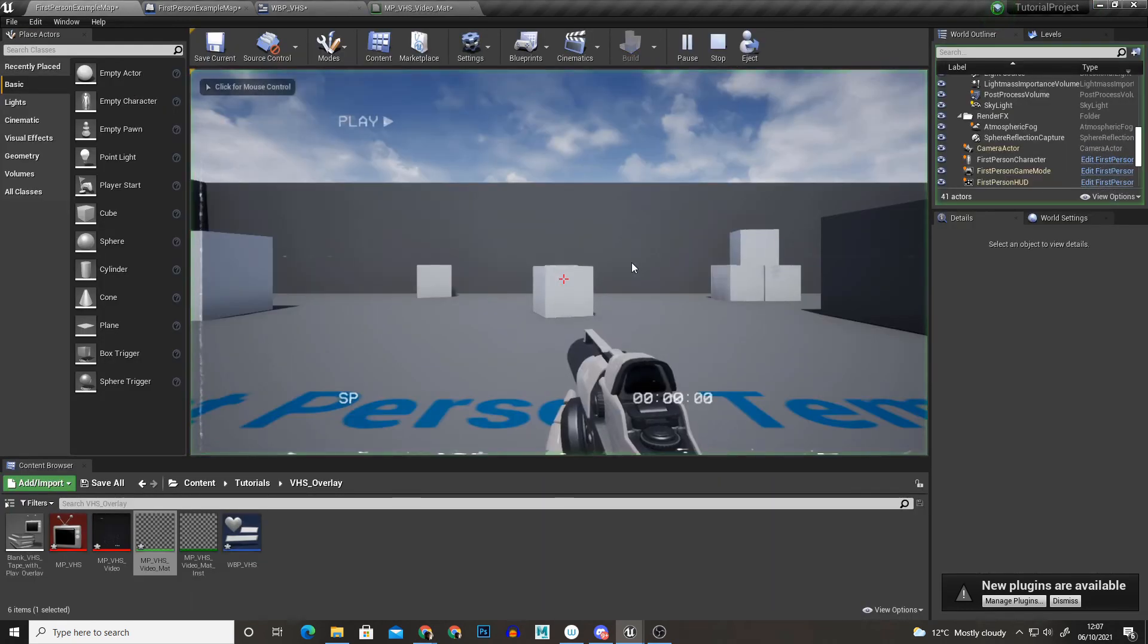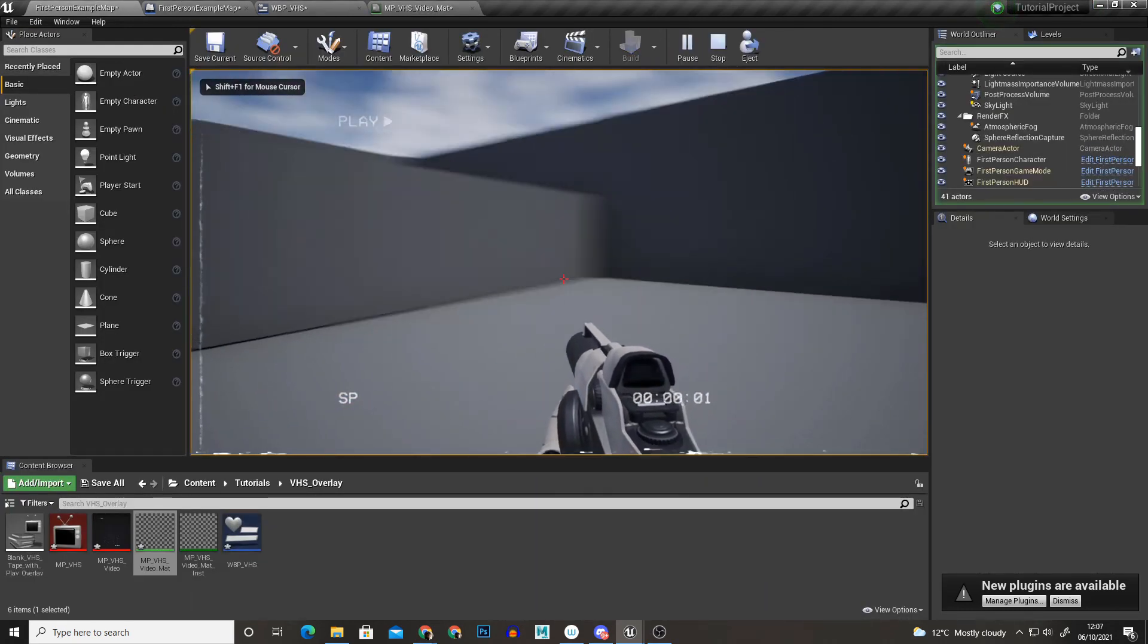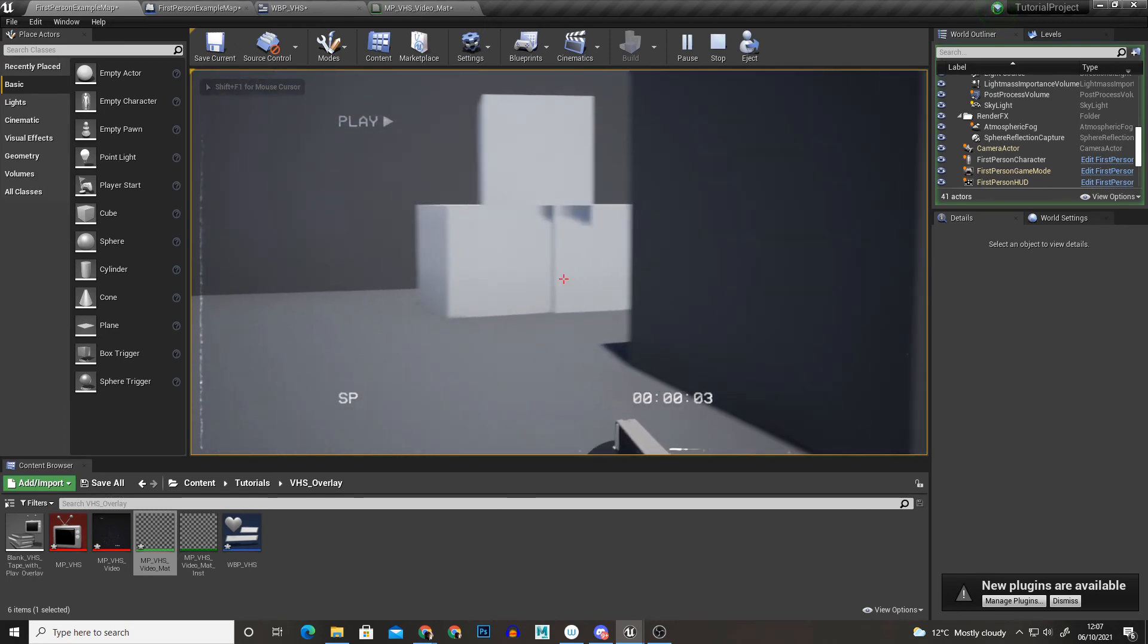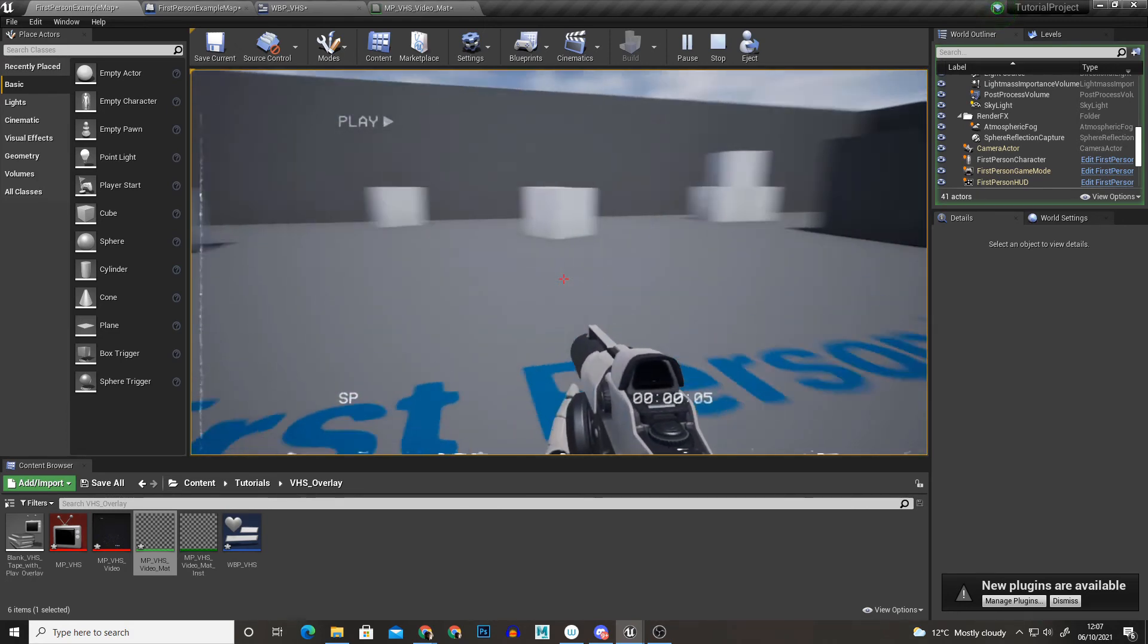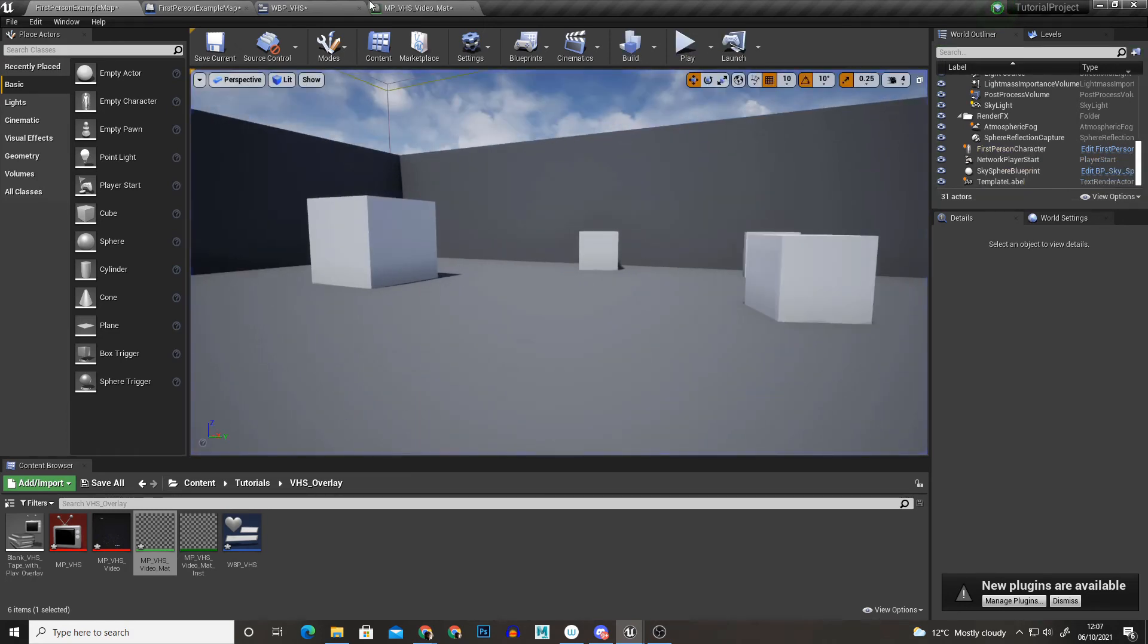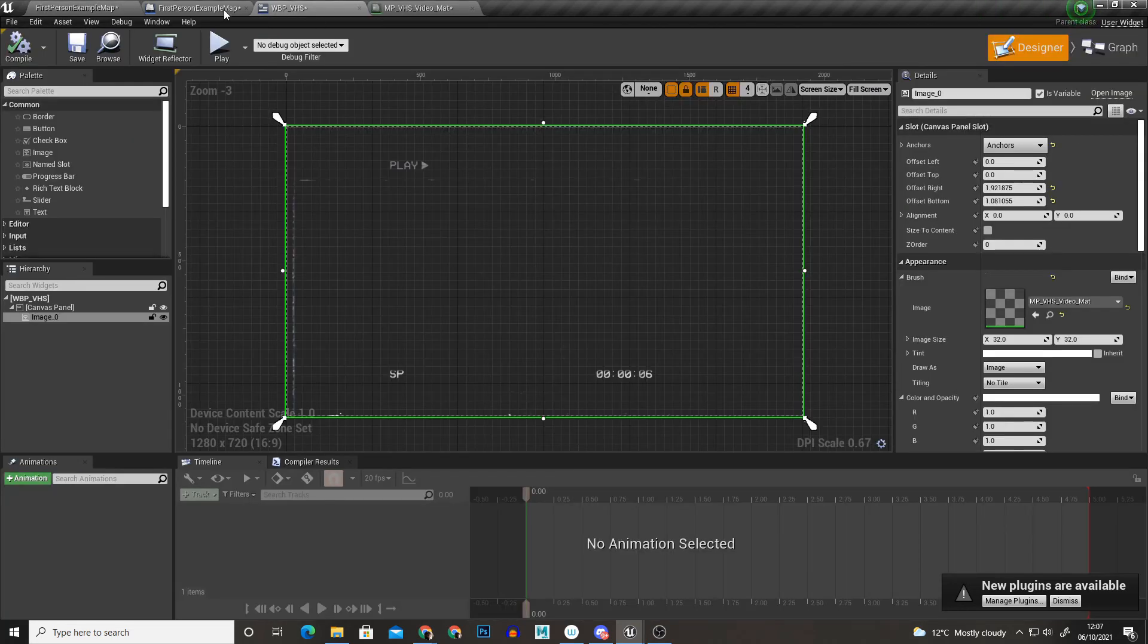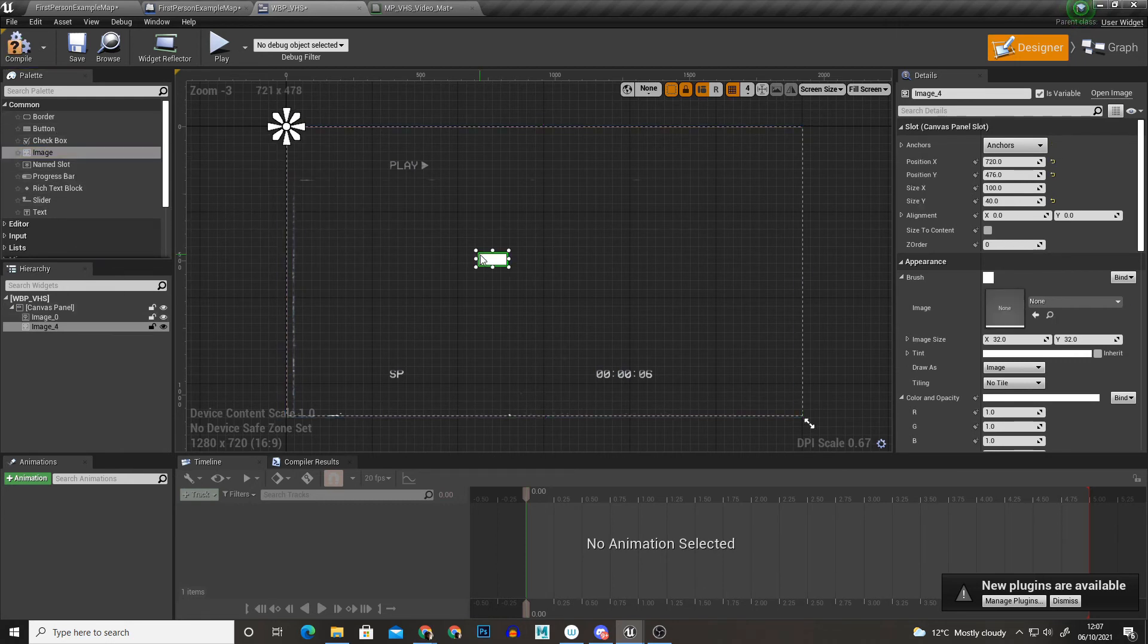And when we hit play we now have this VHS overlay so it's looking pretty cool. And if you wanted something like a night vision effect we can easily do that in the blueprint of our widget so I'm just going to create an extra image on top.